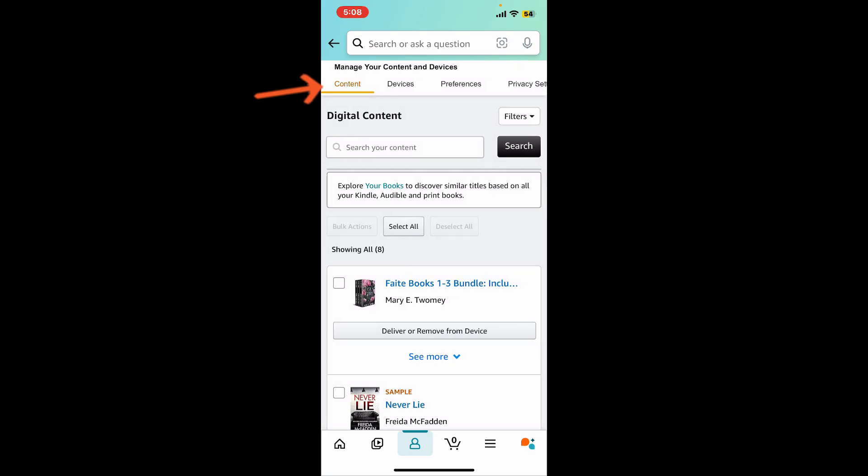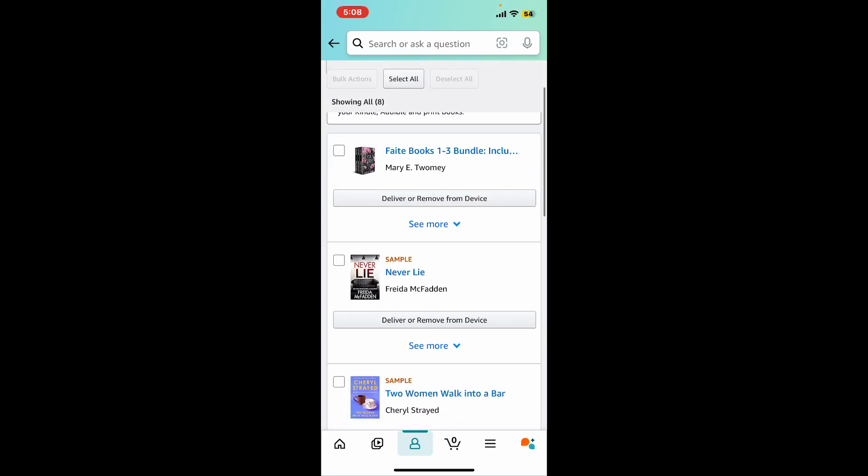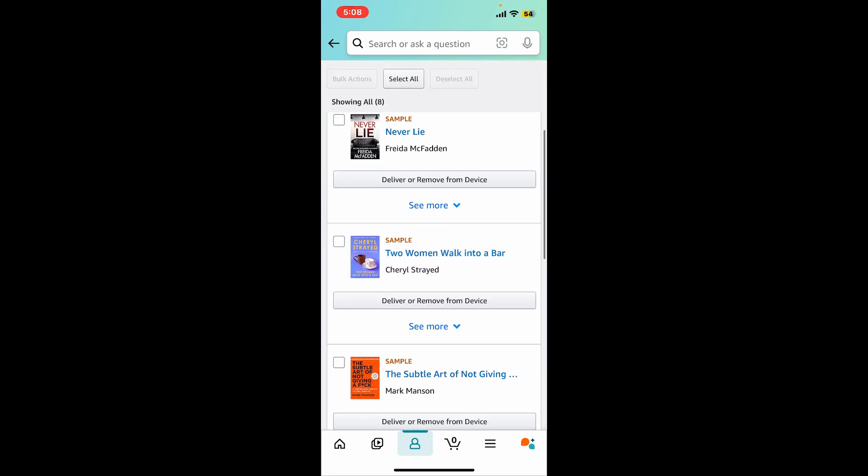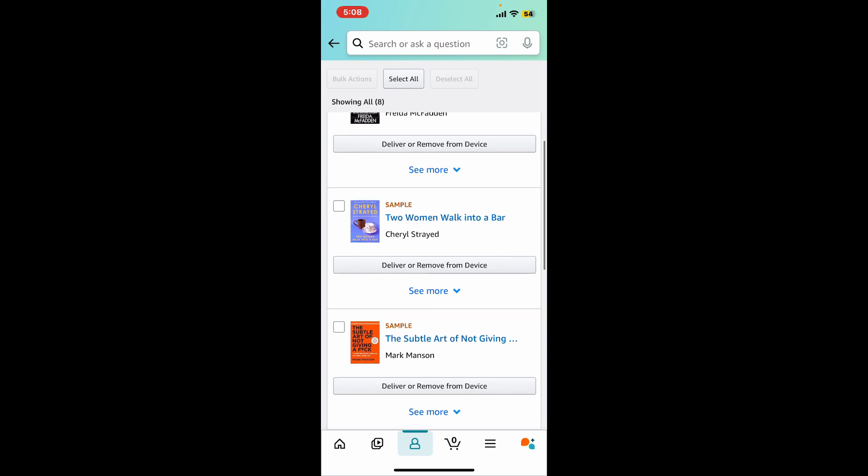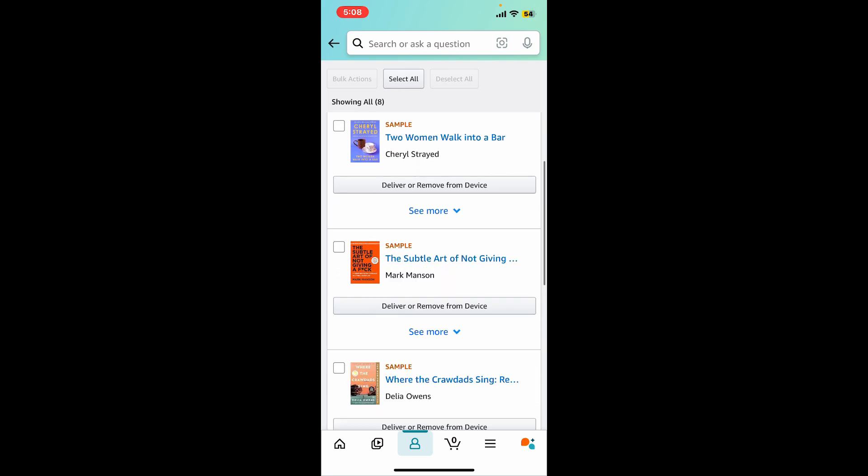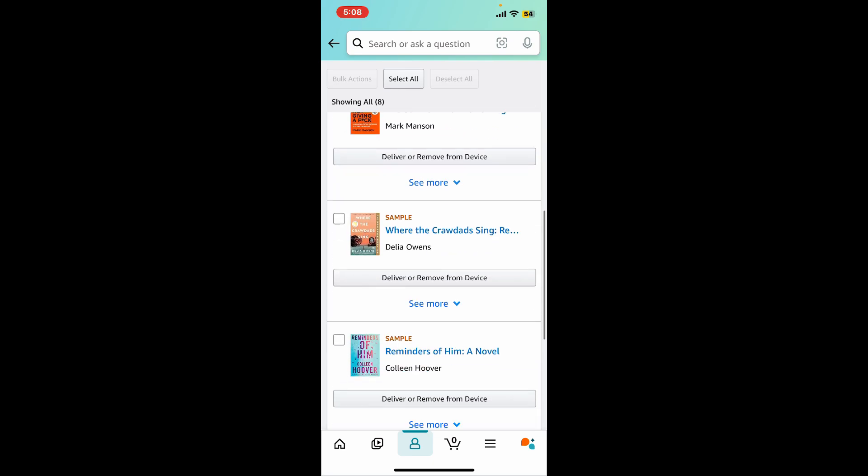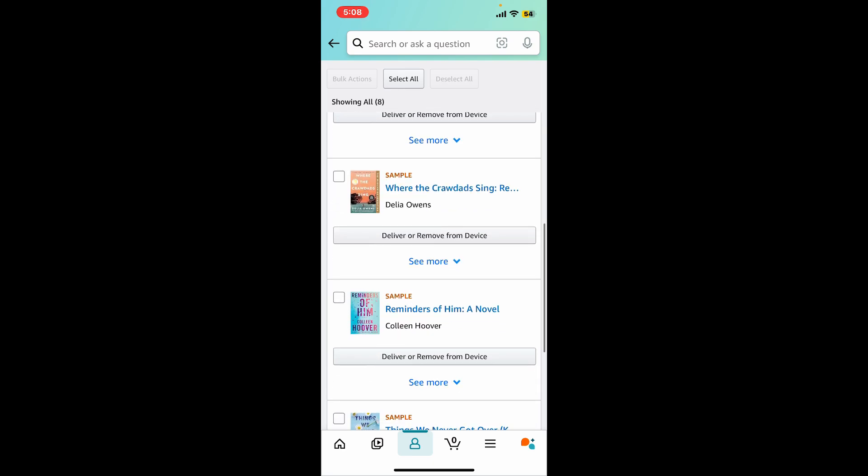Make sure that you are tapped on the Content tab at the top left. In the content tab you will see the list of all the Kindle contents linked to your account, which can be ebooks, audiobooks, etc.